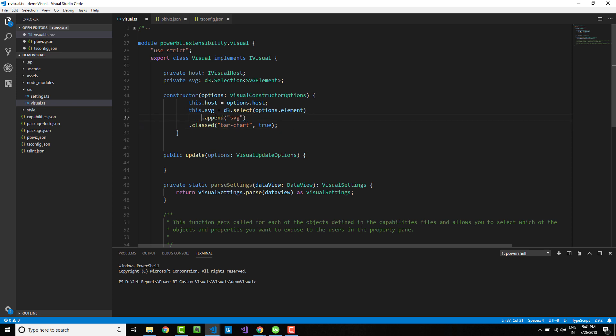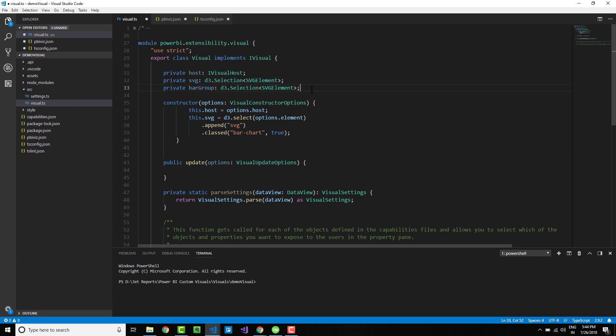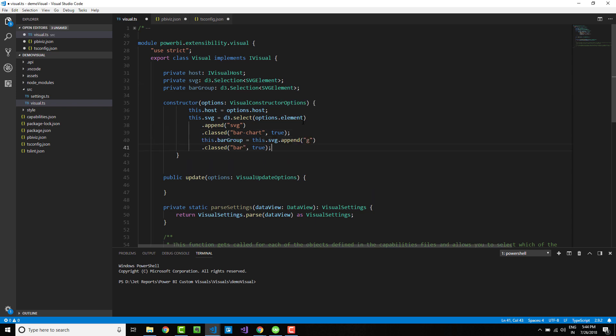Once we define the bars, we need to define a grouping container. Let me declare a variable called bar group, which is again an SVG element, but this will be the container of the individual bars. I will come down to my constructor and add this code.